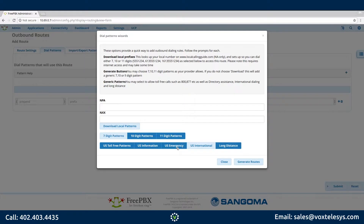Choose the U.S. emergency pattern if you plan to use this route for emergency calling. Make sure that Vox Telesis has configured your trunk to handle E911 calls before enabling emergency calling on this route. If you're not sure E911 has been enabled, please contact Vox Telesis for support.